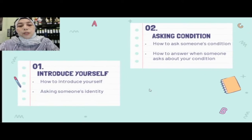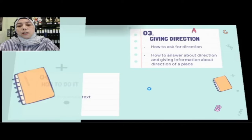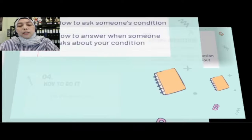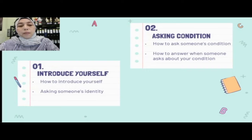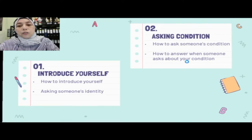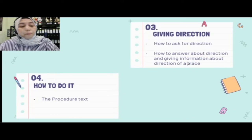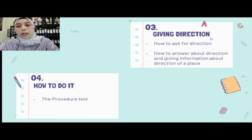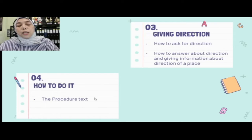In this book we are going to study about four sections. Ada empat pembahasan: yang pertama adalah introduce yourself — cara memperkenalkan diri. Asking condition — cara menanyakan kondisi seseorang. Number three, giving direction — memberikan arahan ke suatu tempat dan cara menjawabnya. And the last is how to do it — the procedure text.